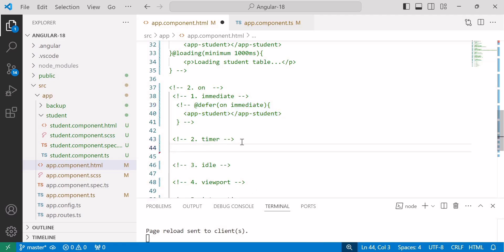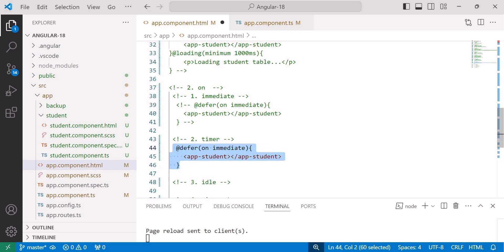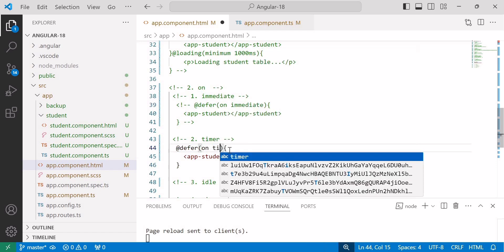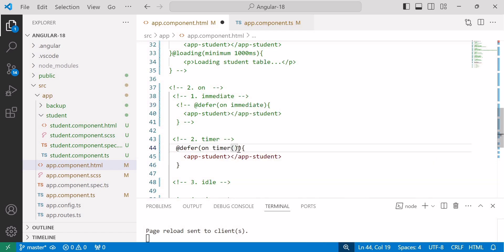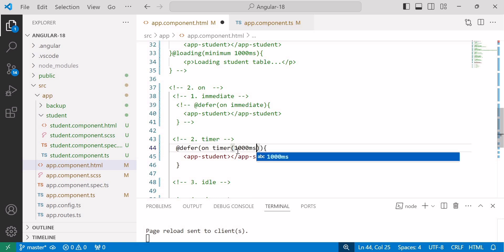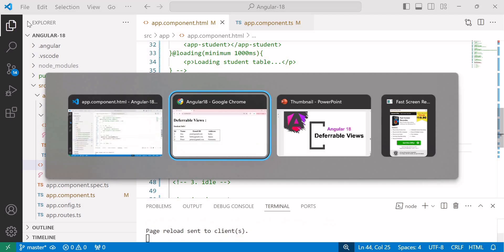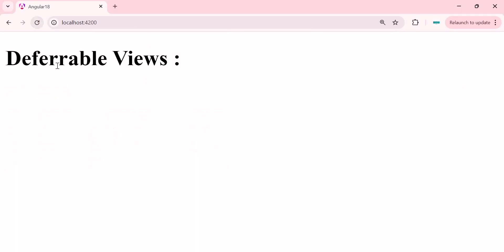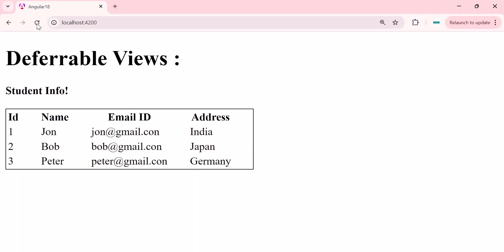Next we will see the timer trigger. The syntax is the same — instead of 'immediate' we write 'timer', and inside timer we specify the time, like 1000 milliseconds. Save the changes and go to the browser — once refreshed, it will wait for 1000 milliseconds and after that the table comes. This timer trigger waits for the specified delay and then triggers the deferred block.